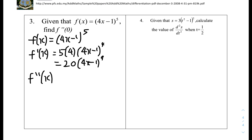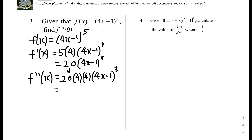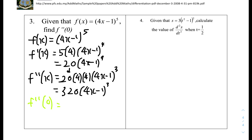That means f''(x) equals 20, times 4 (the derivative of the bracket), times (4x minus 1) to the power of 3. Simplifying: 20 times 4 times 4 equals 20 times 16, which is 320, so f''(x) equals 320 times (4x minus 1) to the power of 3. To find f''(0), substitute x equals 0: 320 times (4 times 0 minus 1) to the power of 3, which gives us minus 320.